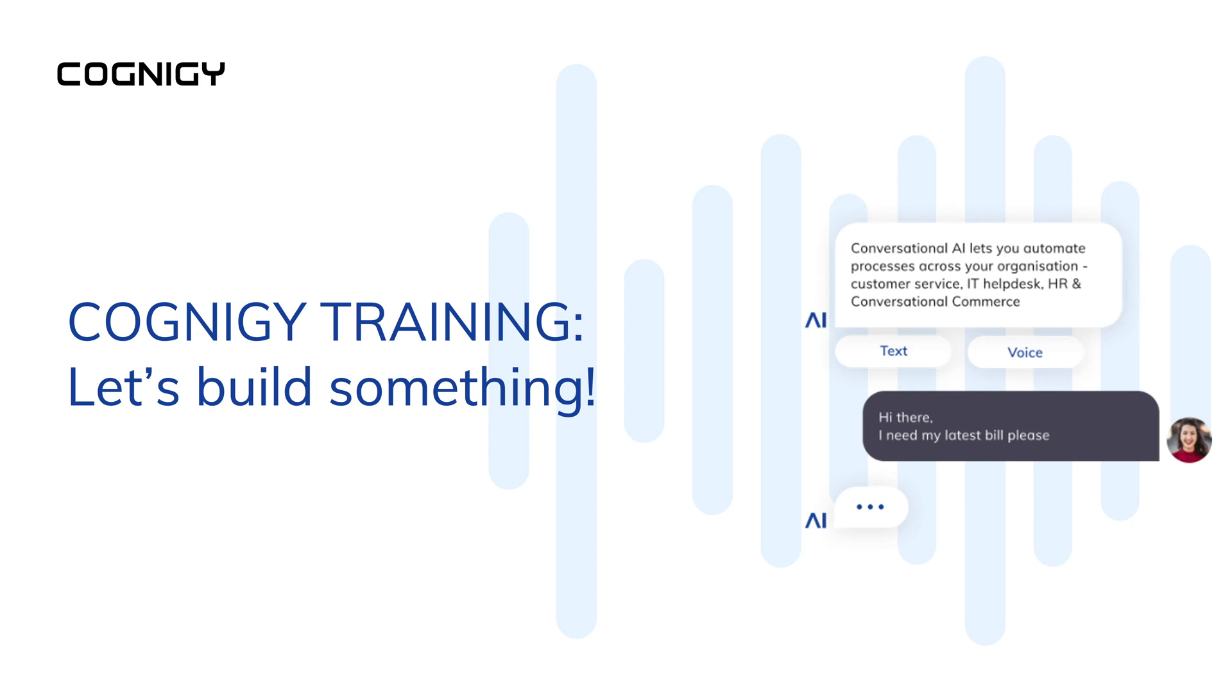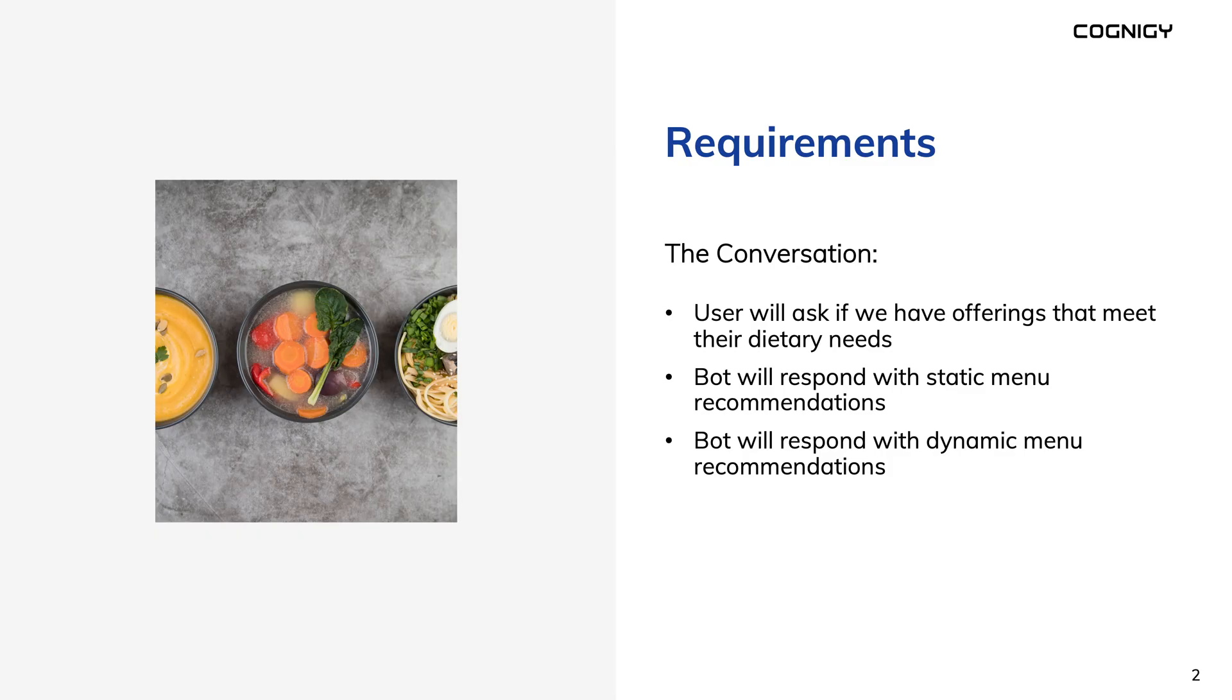Let's build something. Let's start from scratch and create a simple flow that asks about dietary preferences. Our requirements will be threefold. The user will ask if we have offerings that meet their dietary needs.